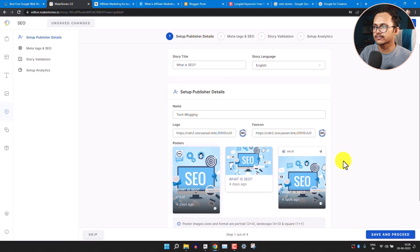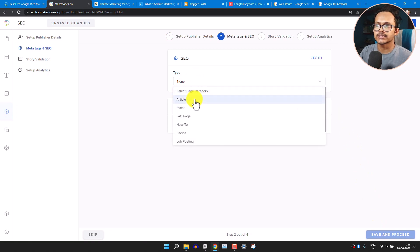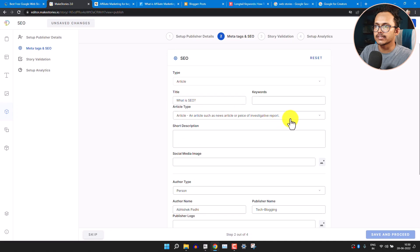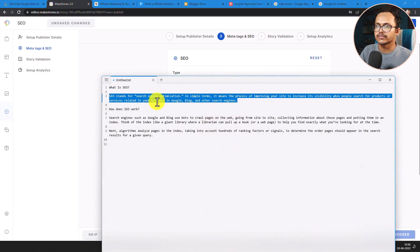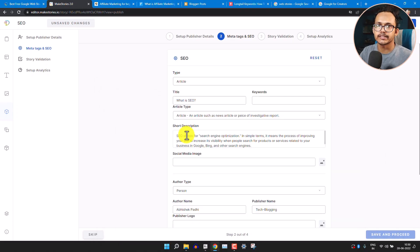Now click on Schema and Proceed. You can add different schema types — for a blog post select Article schema; for a job posting website select Job Posting schema. I'll select Article schema. You can also add a short description — make sure to write at least 300 to 400 words for better SEO.